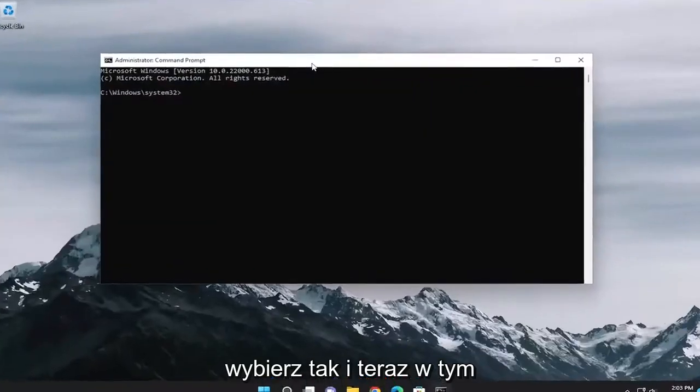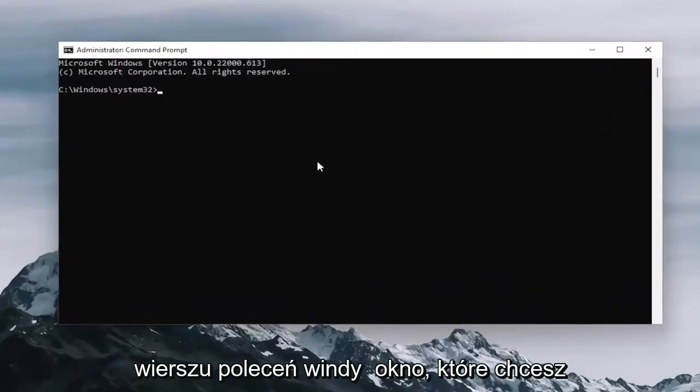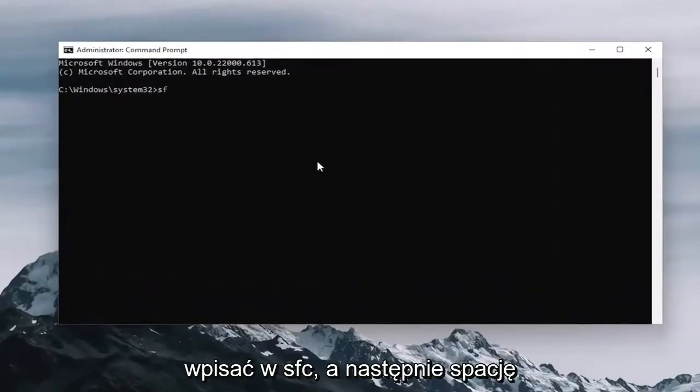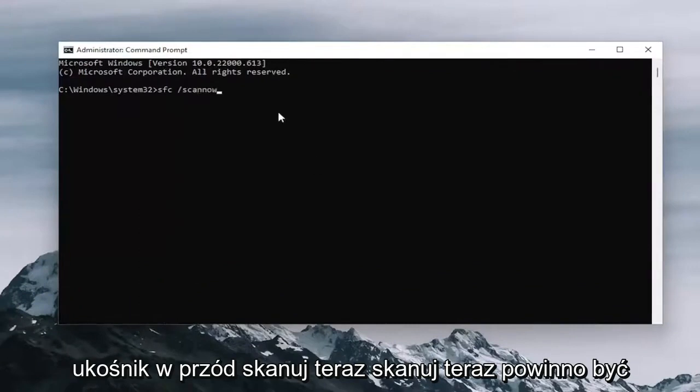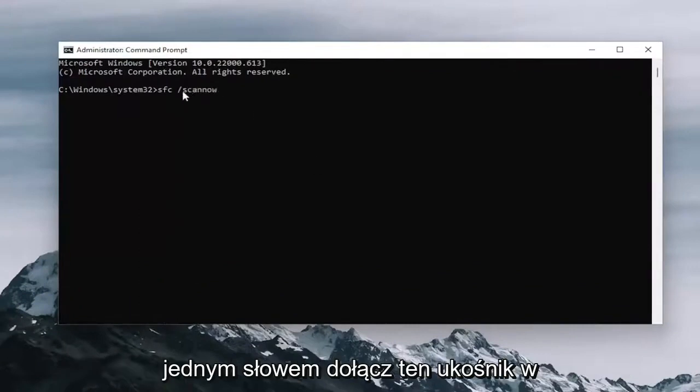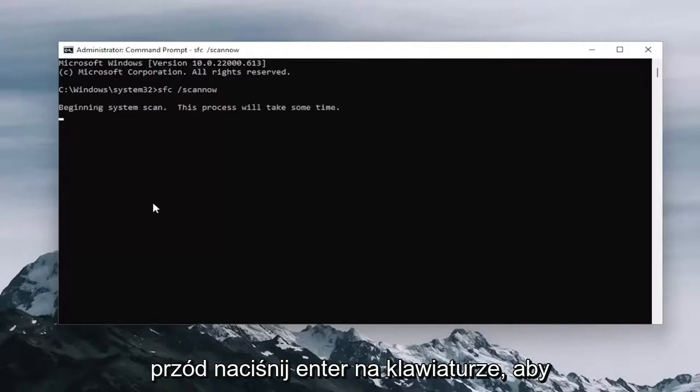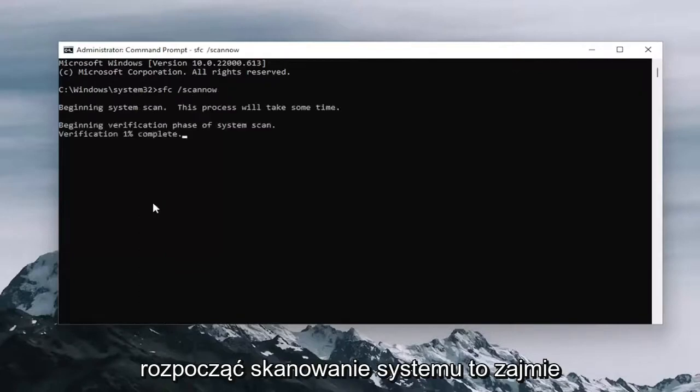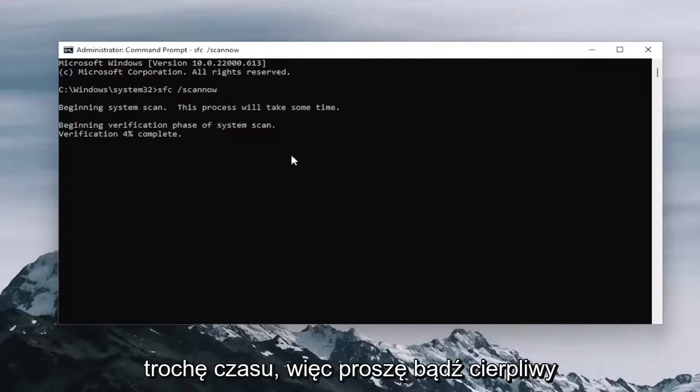And now into this elevated command line window, you want to type in SFC followed by a space forward slash scannow. Scannow shall be one word attached to that forward slash out front. Hit enter on your keyboard to begin the system scan. This will take some time to run, so please be patient.